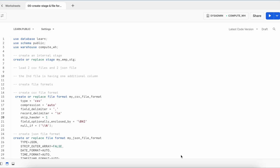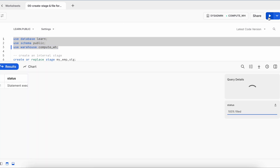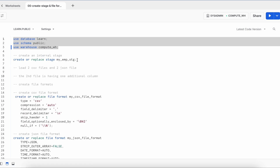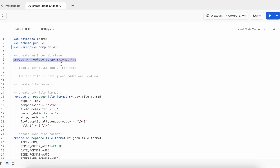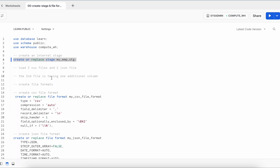I am in my Snowflake web UI and this is my first worksheet called 'Create Stage and File Format.' Let me quickly change my context. First, I am creating a stage called my_employee_stage. Now I am going to load two CSV files and two JSON files.